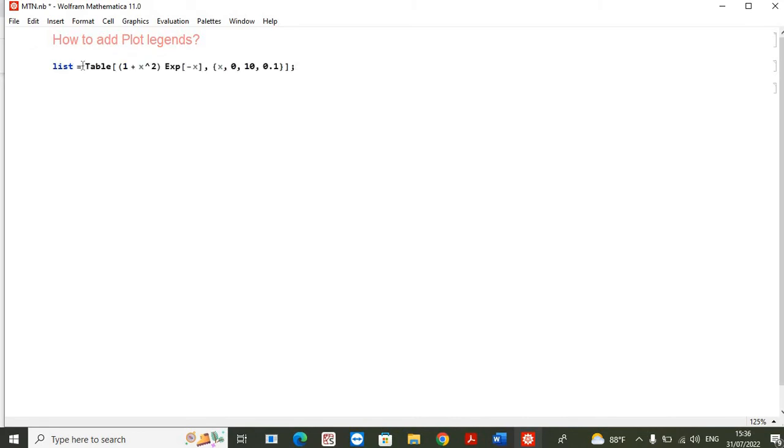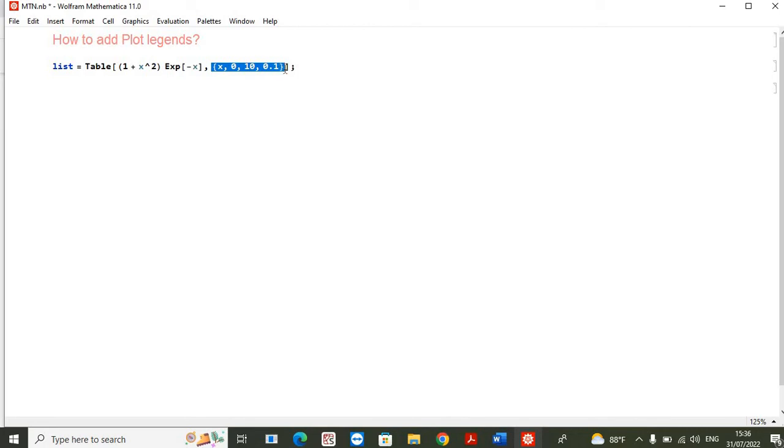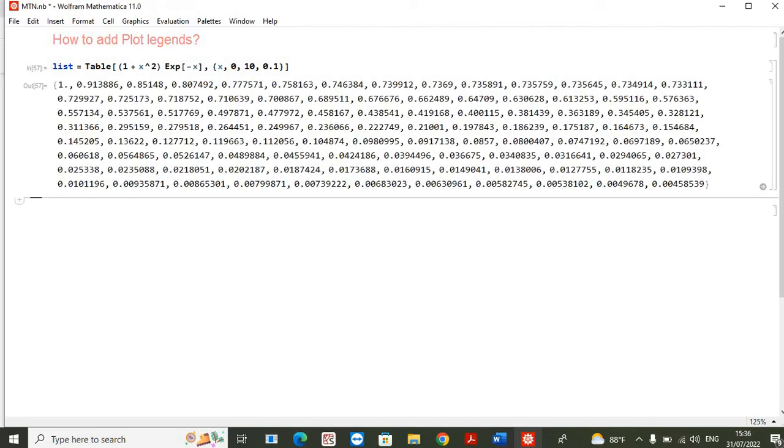list of numbers as follows. I used a table in order to create a list of the numbers. Here you can see this is a function which is 1 plus x squared into exponential of minus x. In this curly bracket you can see this is the range of the variable of this function, and this range is defined from 0 to 10 with steps of 0.1. So if I open this, you can